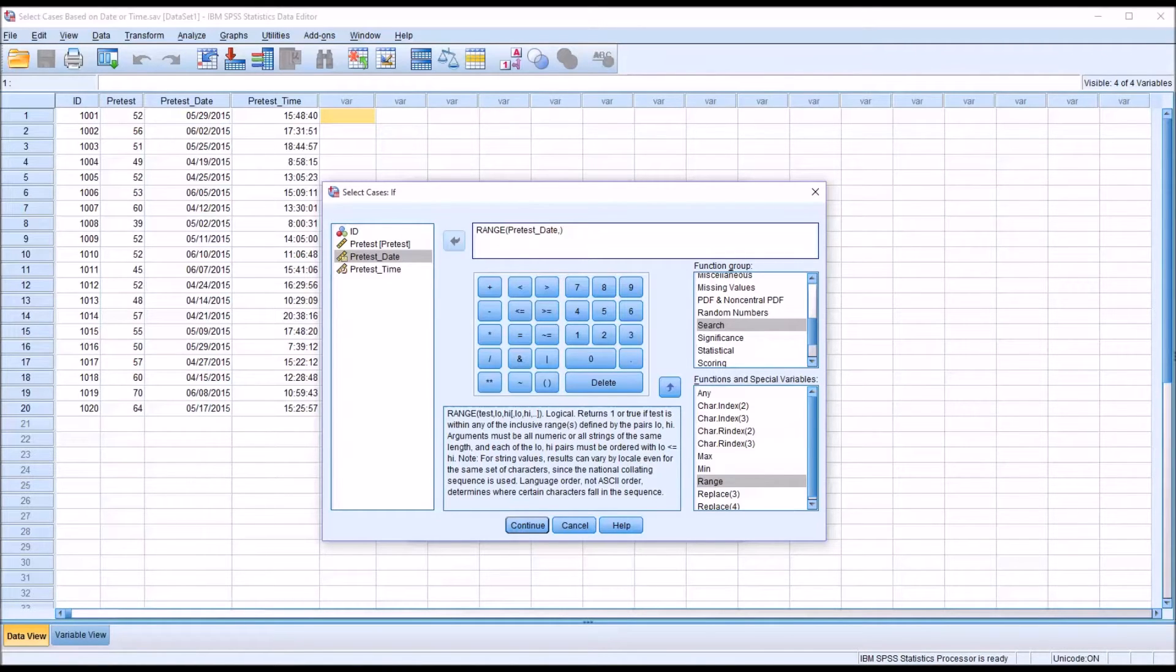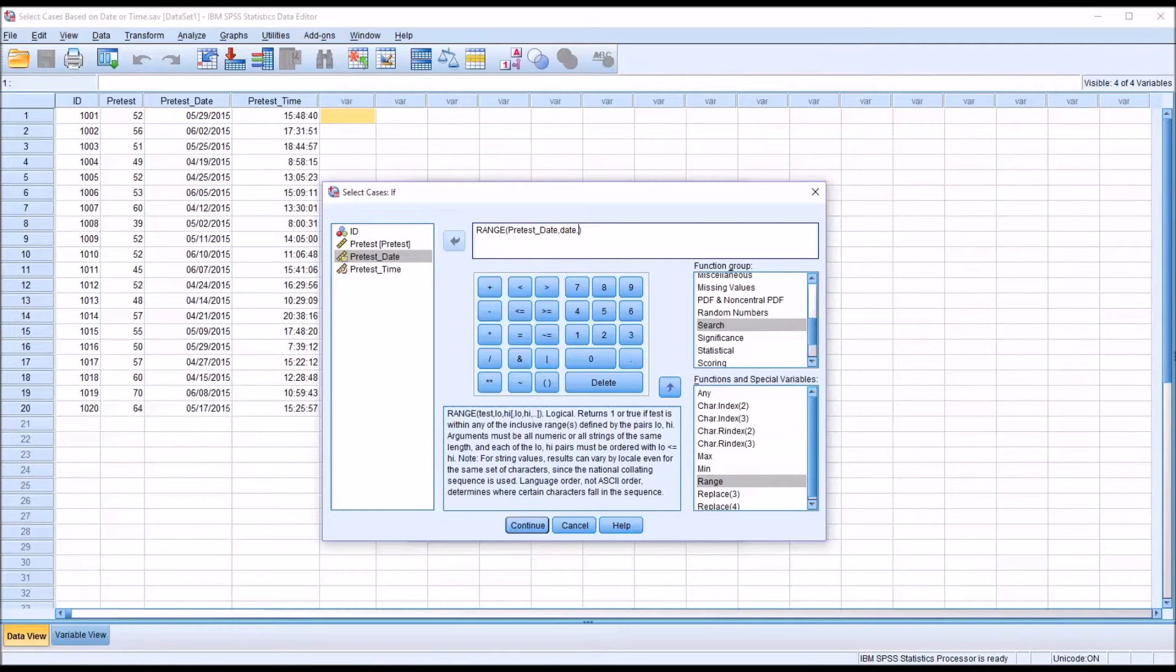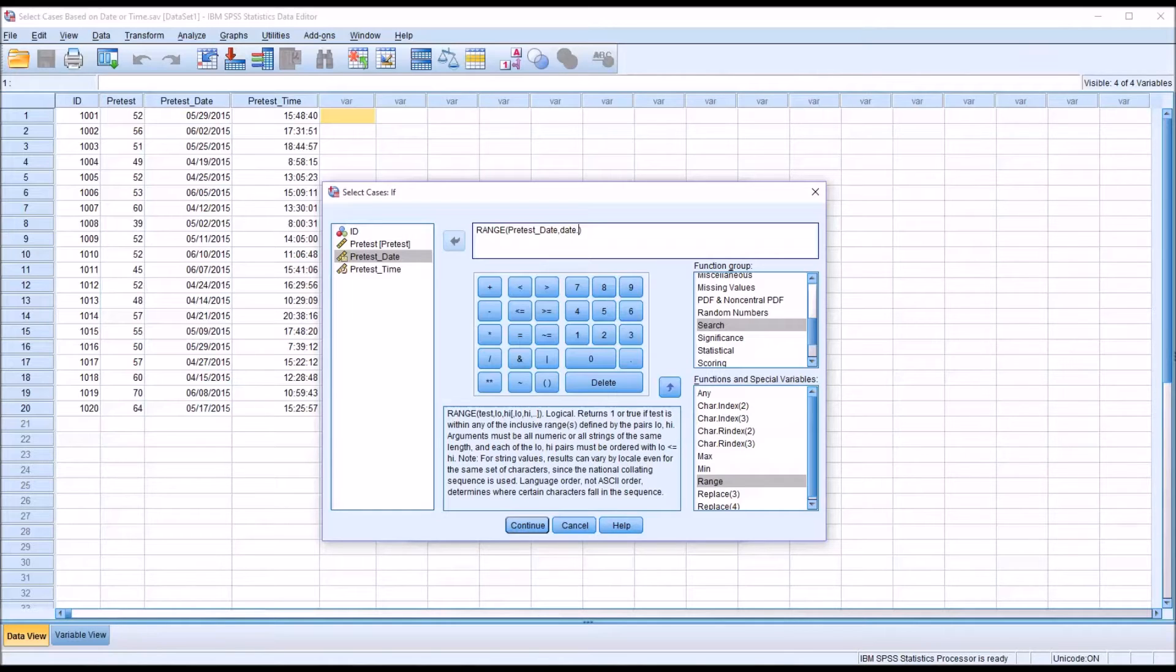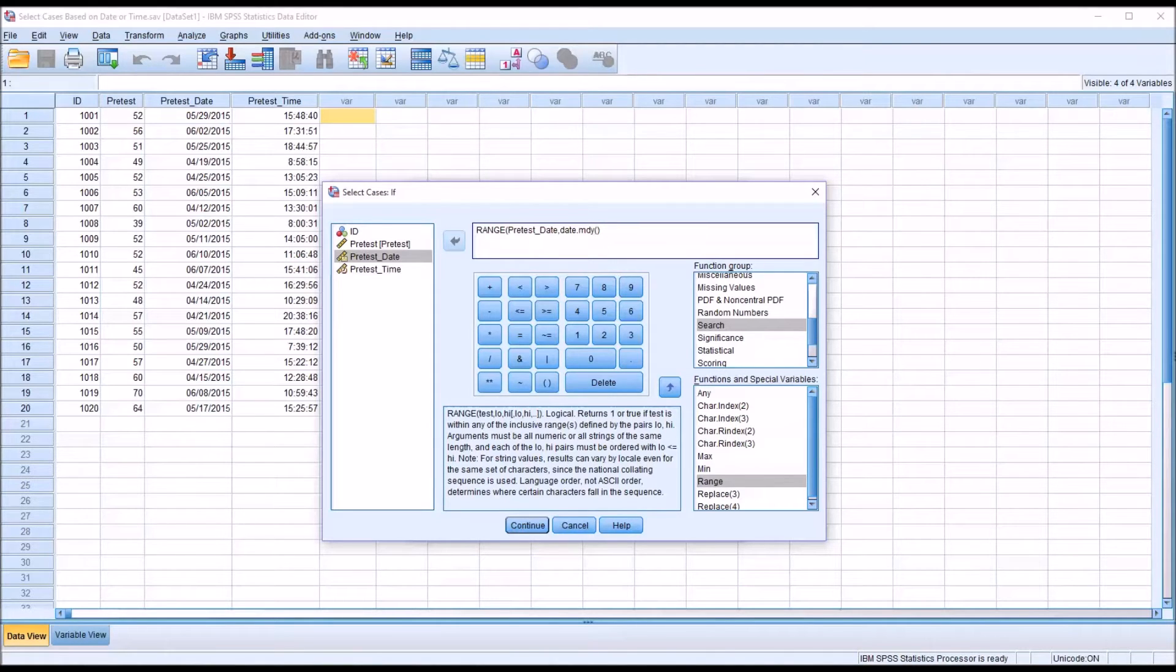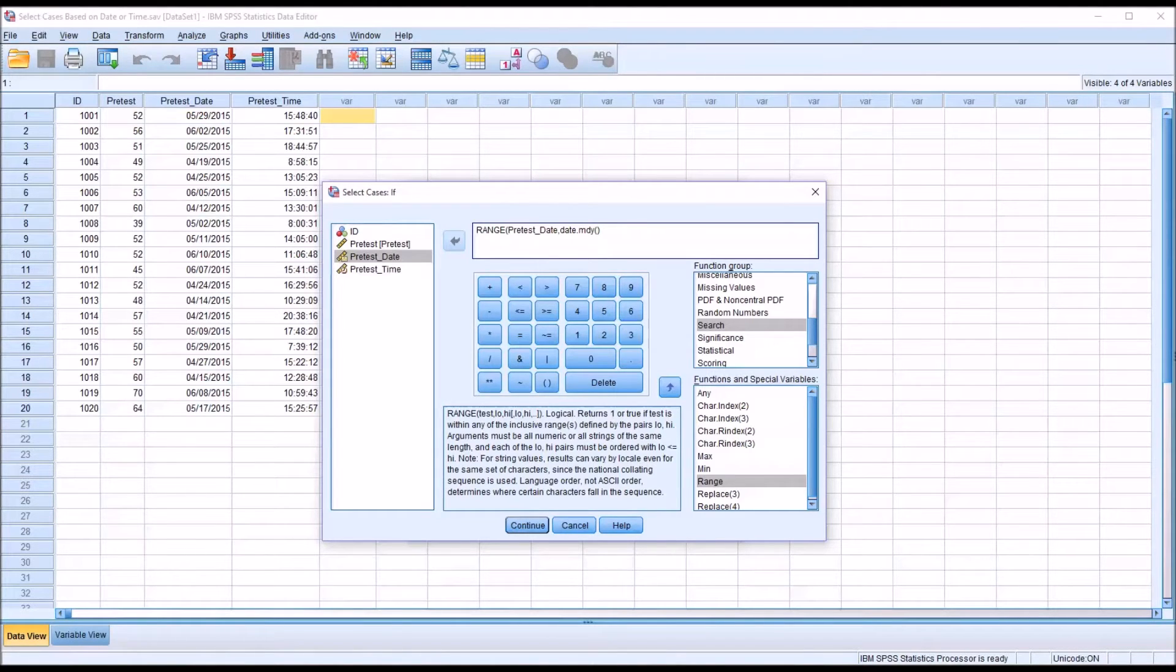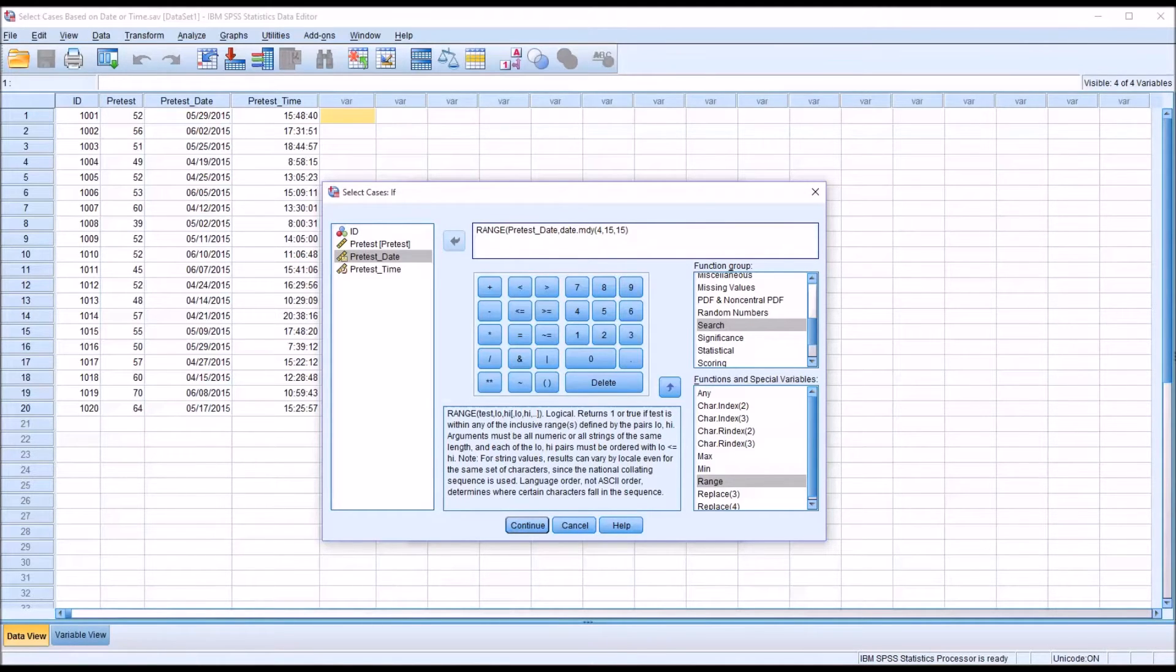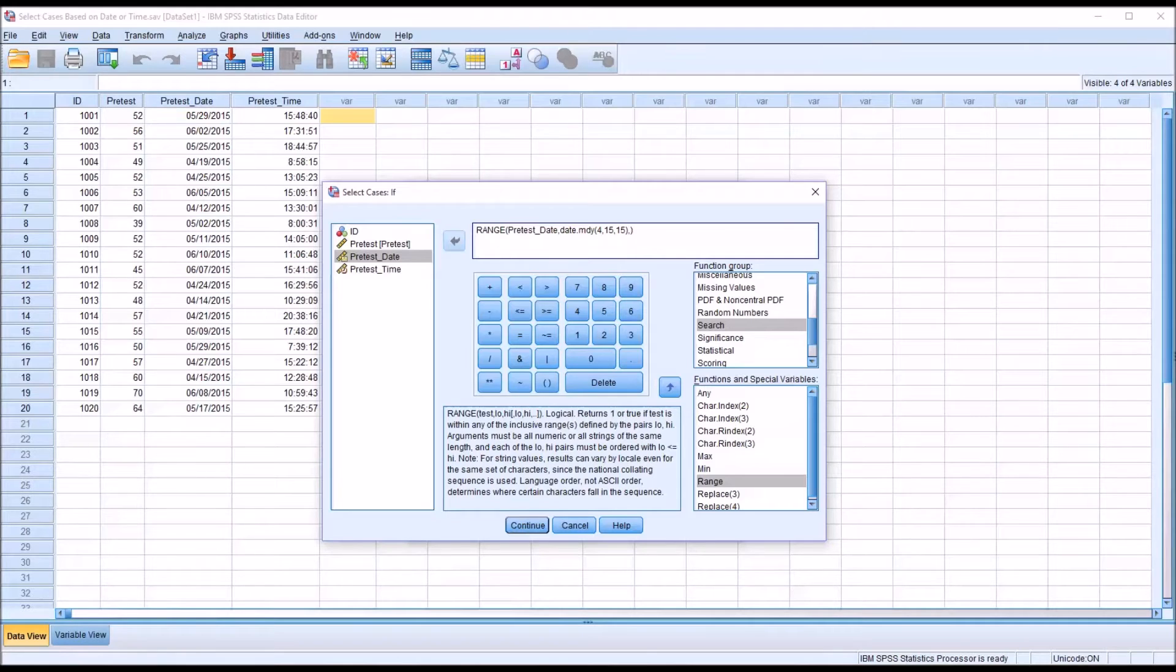So the way I'm going to do that is to start with date dot. And then this is a format that we'll put in. This specifies the format. So the format I'd like to enter these data in is month, day, year. So M-D-Y. That's how I want to refer to the date. So for 4-15-2015, this will be 4, 15, 15. And I'll close those parentheses and put another comma. And now I want the last date that will be included in the range. And let's say that's June 5, 2015.